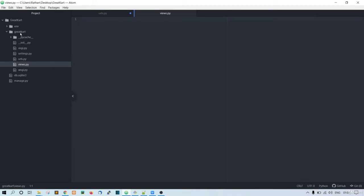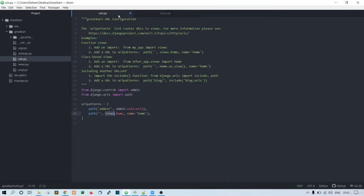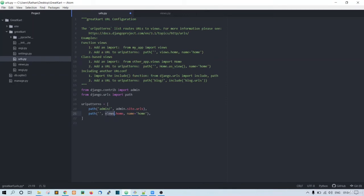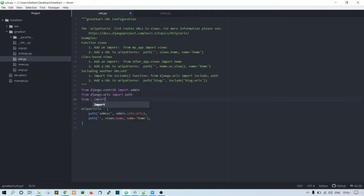project level directory we need to create it manually. So here, from dot import views. Let's just bring this views here and we need to create this home function. First of all, from Django